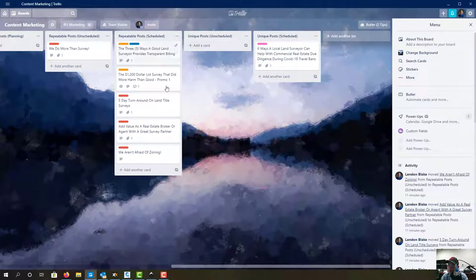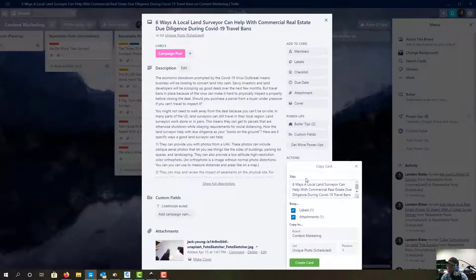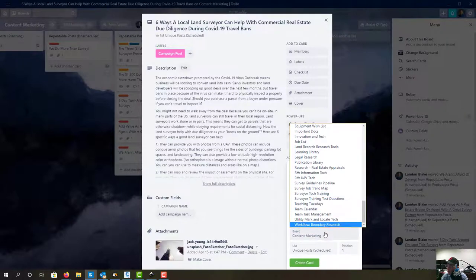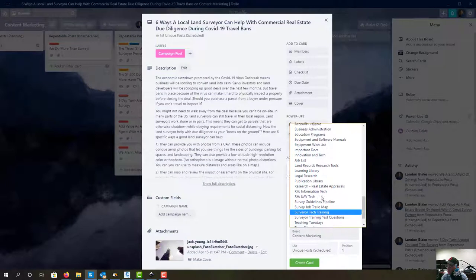So I've got some content here that we need to get out this week. We've got these five repeatable posts and this one unique post that's ready to go. What we're going to do is click on each one that's ready, go to copy, and then move it to our social media calendar board.